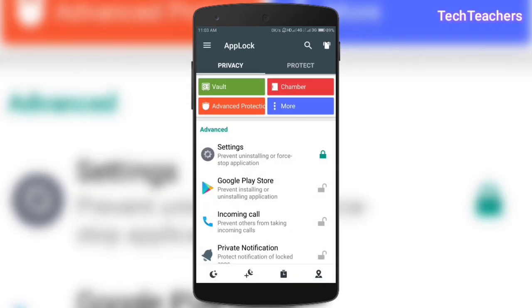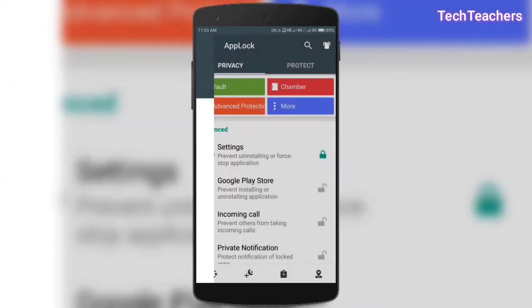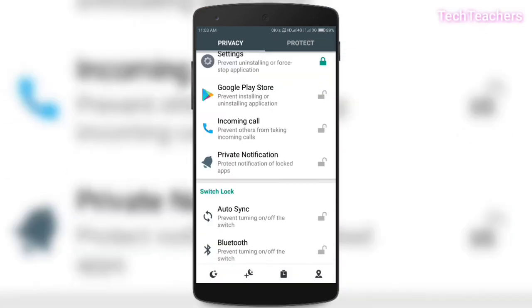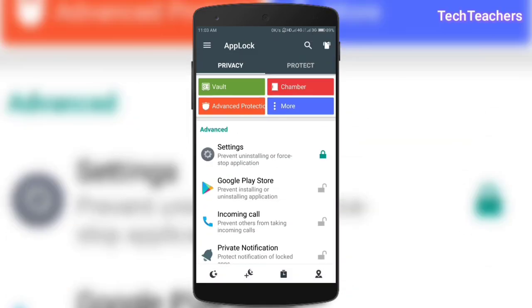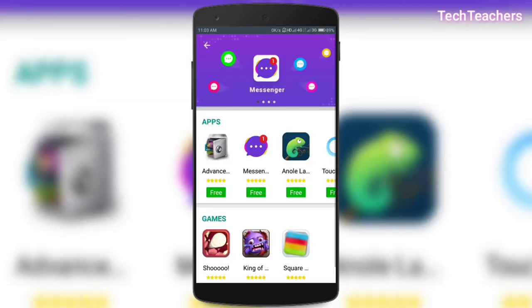And then you can also swipe and go to settings of the app if you want. Also, if you are into love with this app and want to try some other apps from the same developer, then you can click on here more and try some other apps. If not, you can come back.